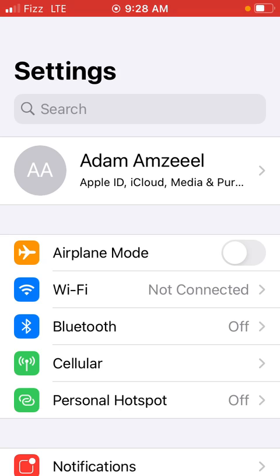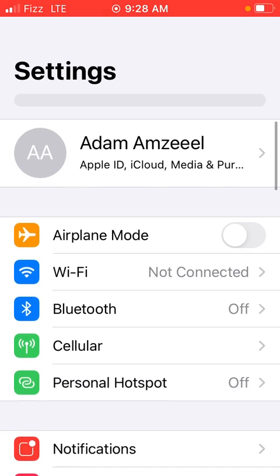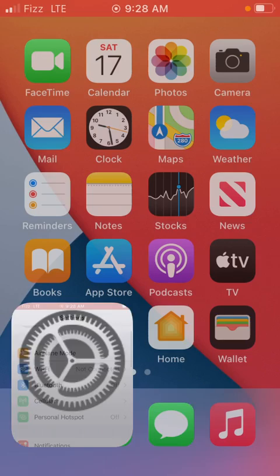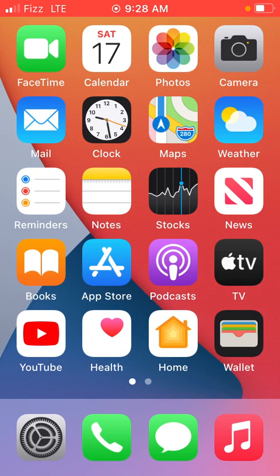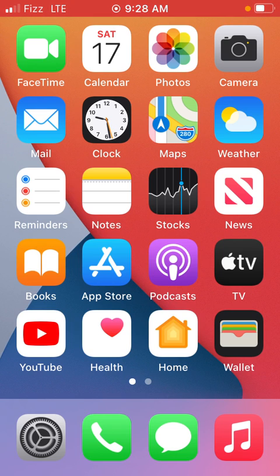So if that step does not fix your problem, remove the SIM card from your iPhone, turn off your iPhone for 20 seconds, put the SIM card back and turn your iPhone back on.